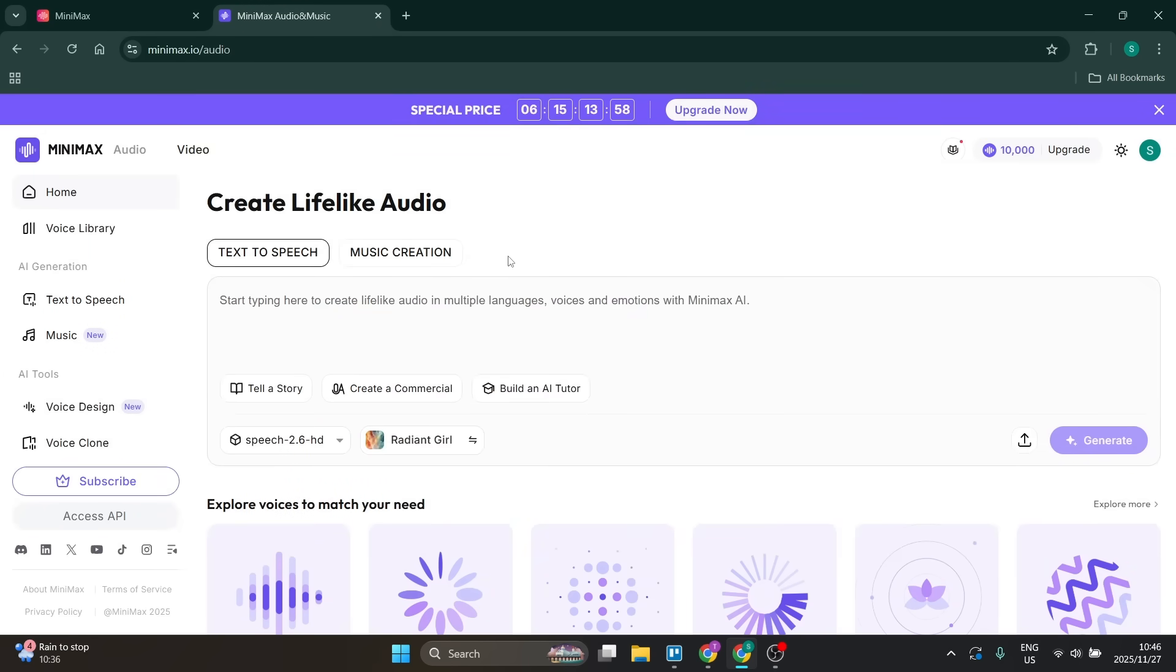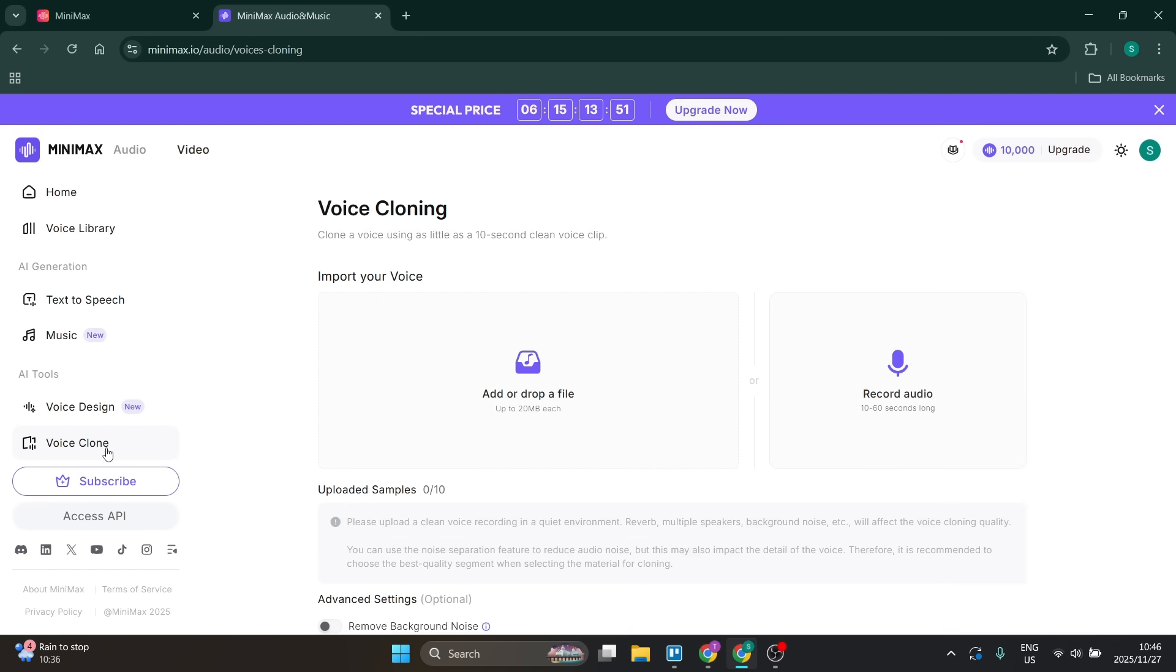Now, from this page on the left-hand side, you will see quite a few options. There's a lot you can do with Minimax. You're going to go and click on voice clone. Once you've clicked on that, you have two options.